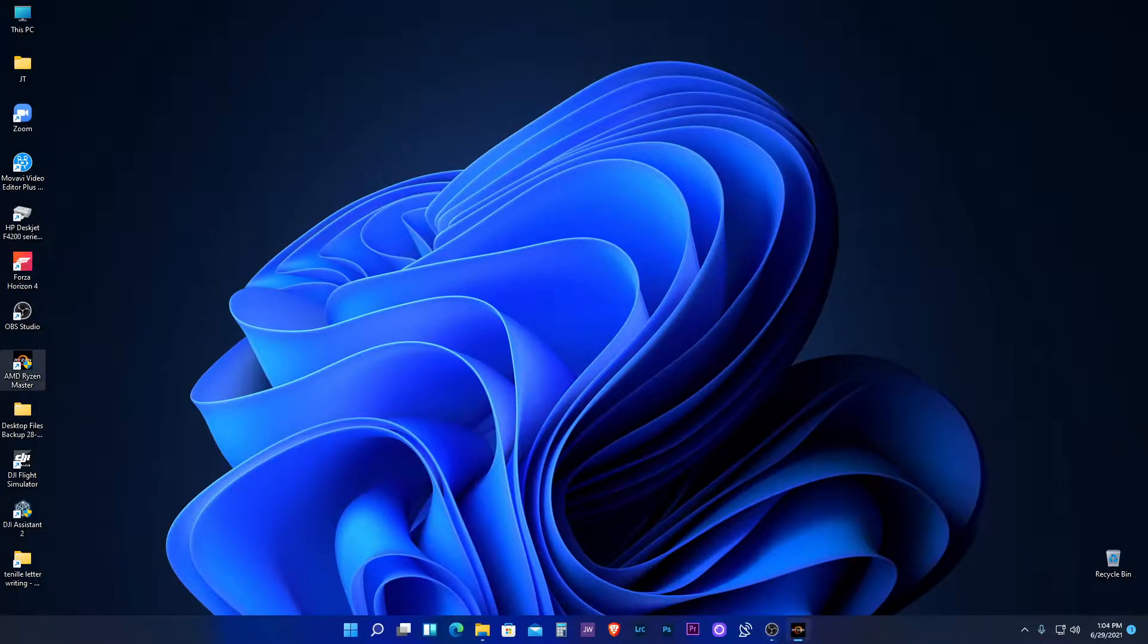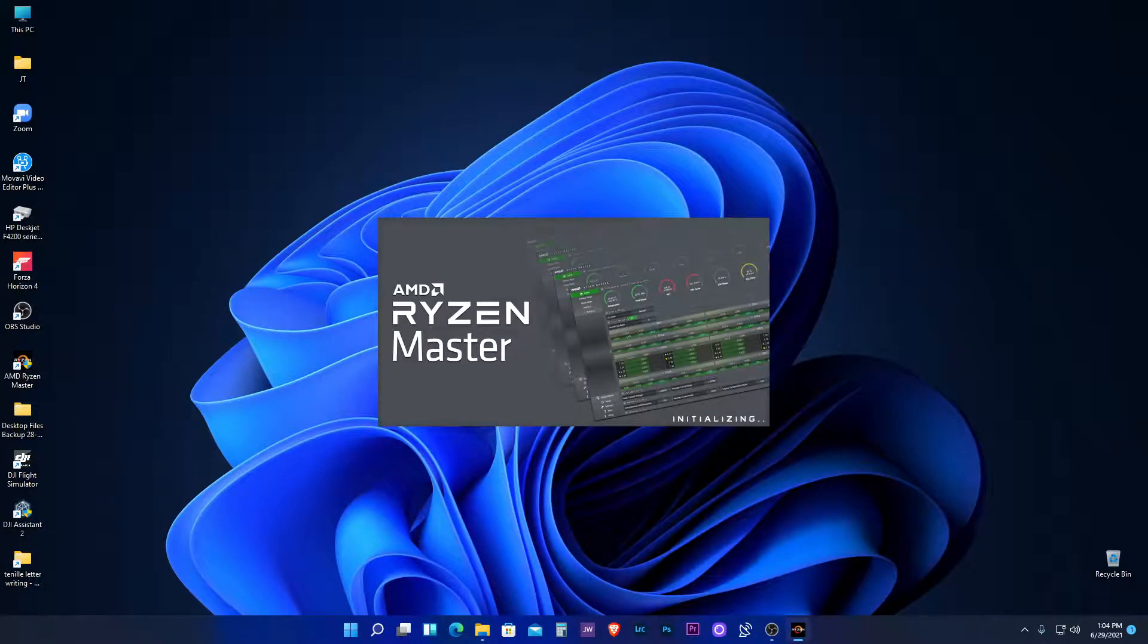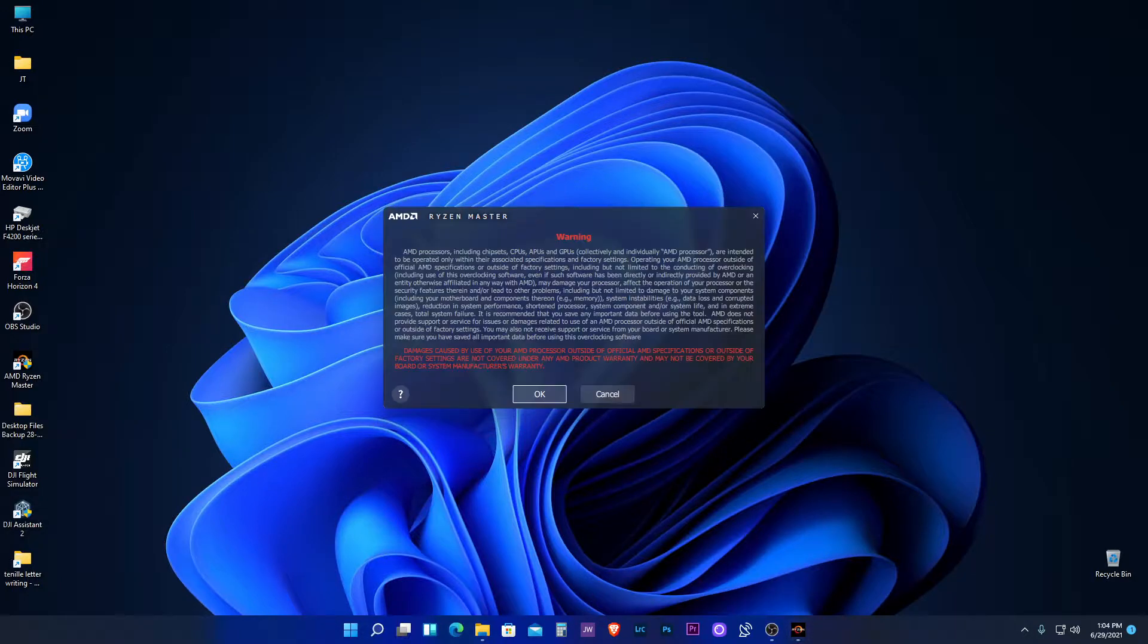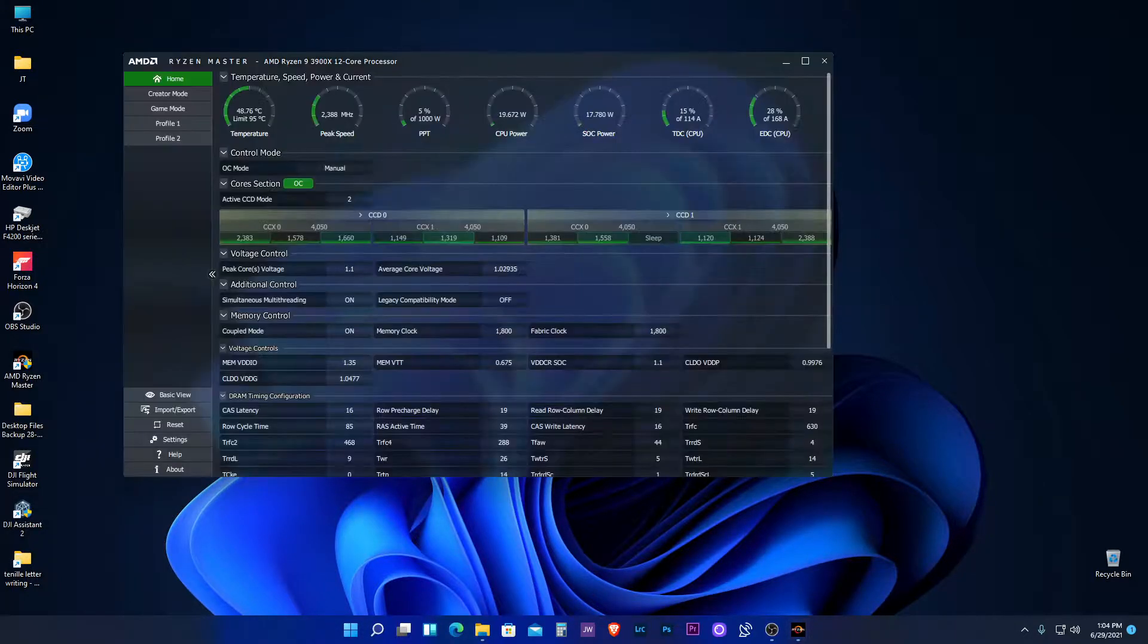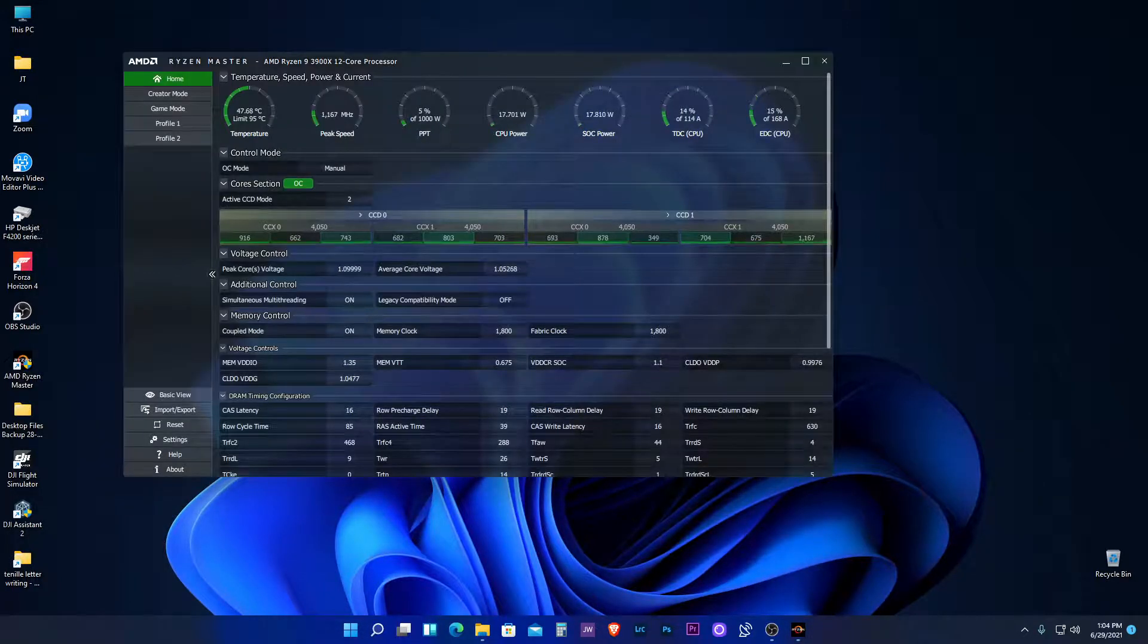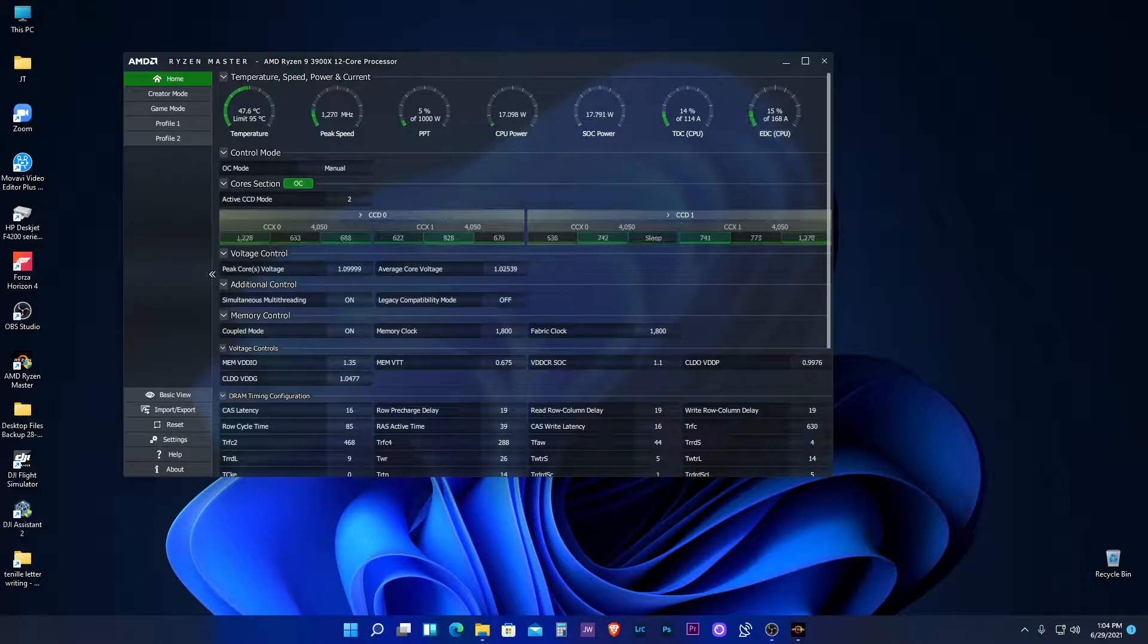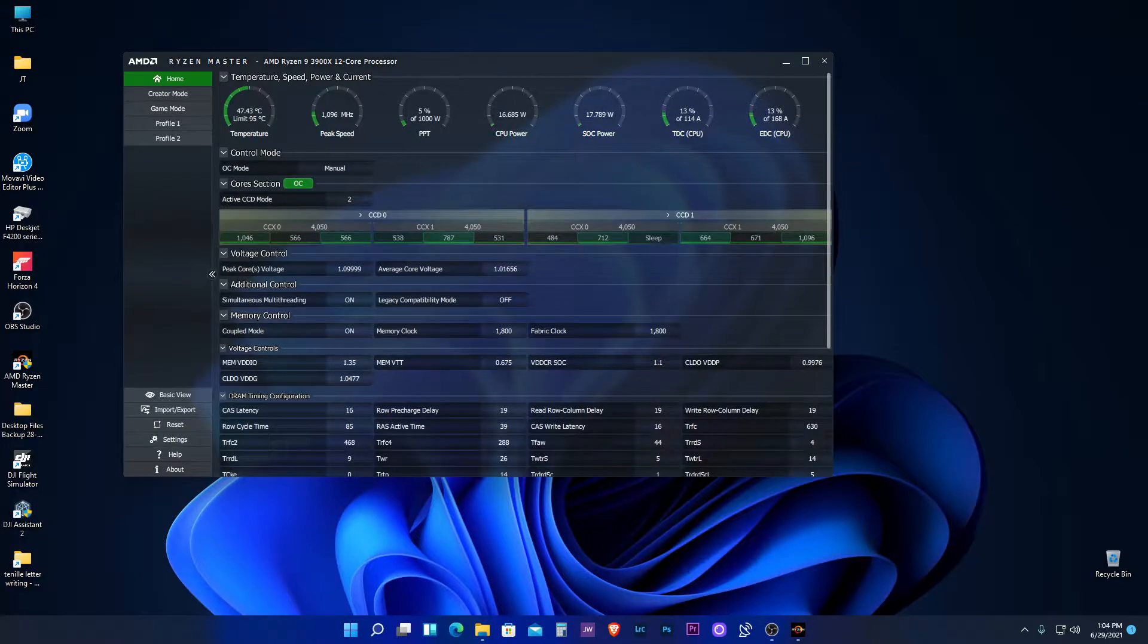Let's just launch something random: Ryzen Master. As you can see, this works just fine as well.